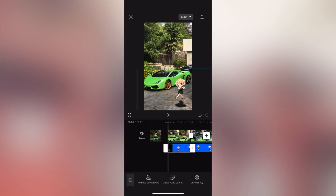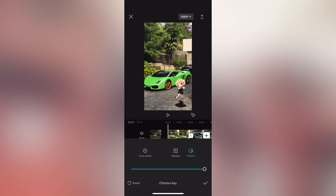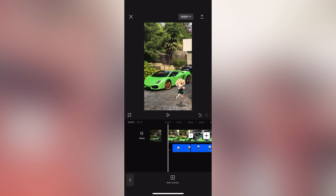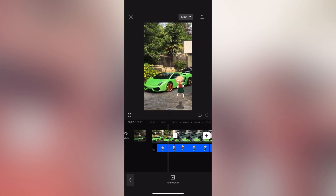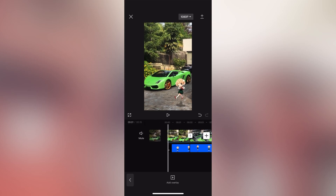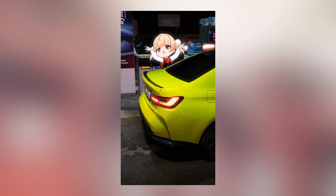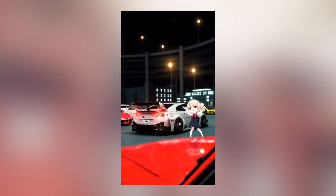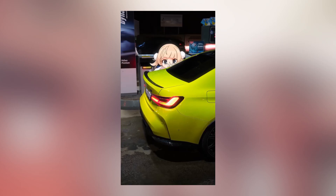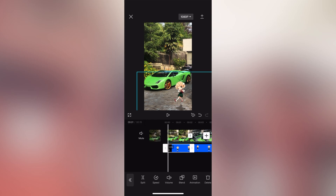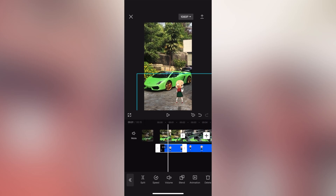We have to show you the Shadow settings. We have to use the Shadow settings to show you the Shadow. Then we have to show you the Shadow settings as well as a part of that process.